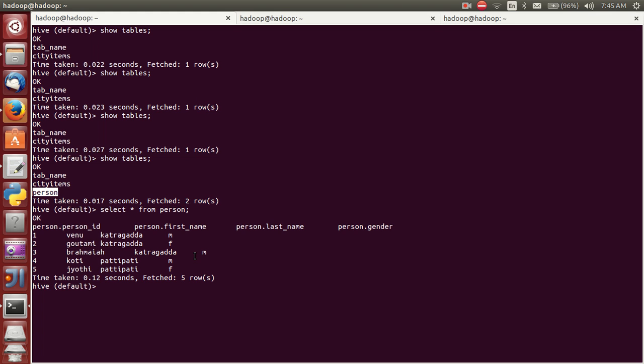It is in Hive. It is the person table with person ID, first name, last name, and person gender.